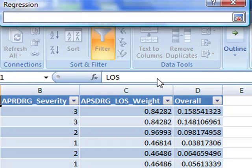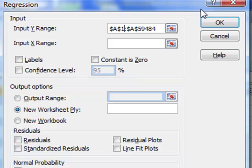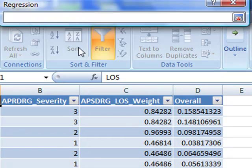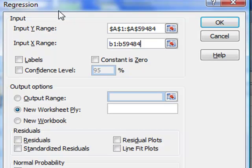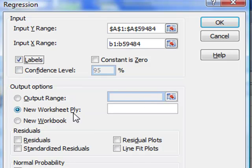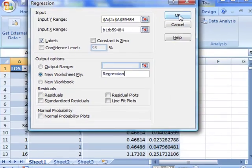It's the length of stay. Pressing Enter. And then for my X range, I'm going to start with the analysis of the APR DRG severity, which is in the B column. Let's get 484 and C59484A1. So we have labels and let's put this new worksheet into regression, into a new page called Regression.